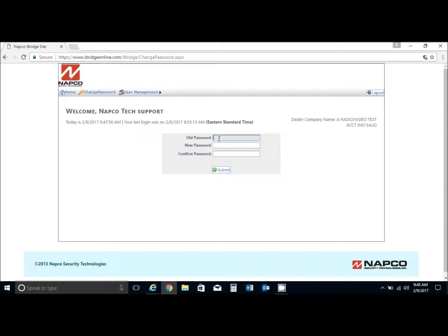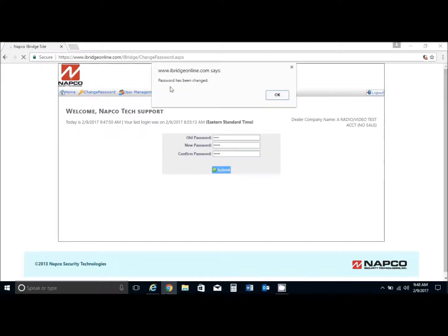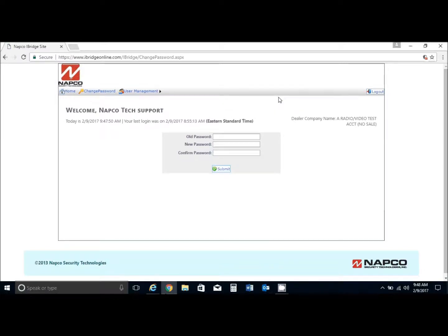You would put in the old password and enter your new password, then hit submit here and your password has been changed. This is very important - the default password should be changed. You should not leave that as the default.